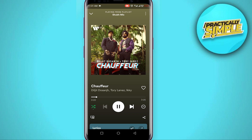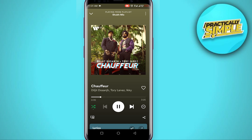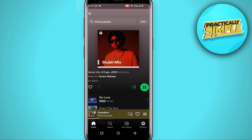That green arrow icon is the shuffle icon, and shuffle is currently turned on. To fix Spotify from playing random songs, simply turn this toggle off. Make sure it is not highlighted in green. Once you turn this toggle off, whenever the current song finishes it is going to play the next song right after it.